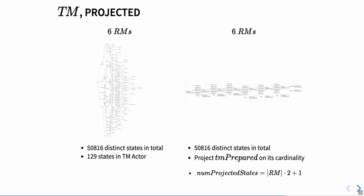We have the same total space left and right. On the left, we only used our actor metaphor to project onto the variables tm state and tm prepared. We saw that there are too many, mostly uninteresting variations of tm prepared, however. Our main concern with the two-phase commit protocol is not what resource managers exactly are prepared, but that we can only commit once all of them are prepared. So instead of showing all of these variations, we can just project tm prepared to its cardinality.